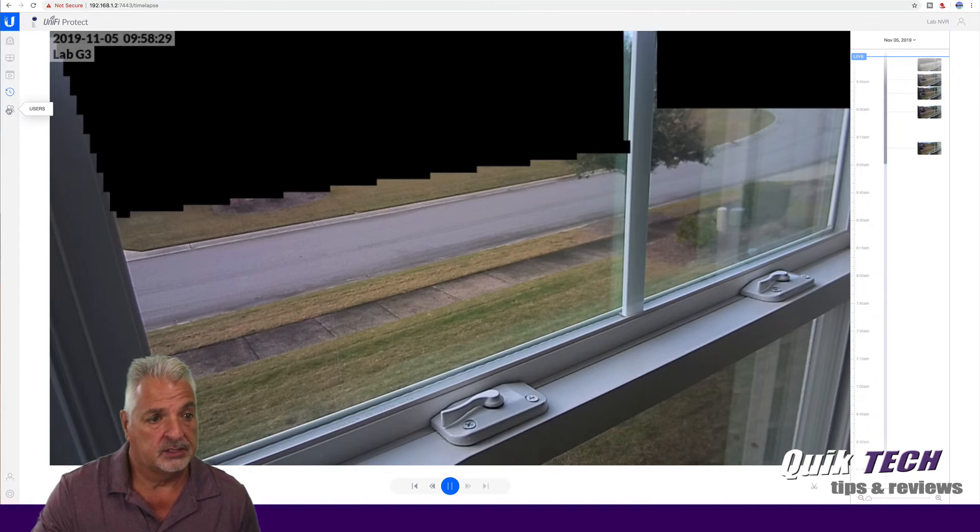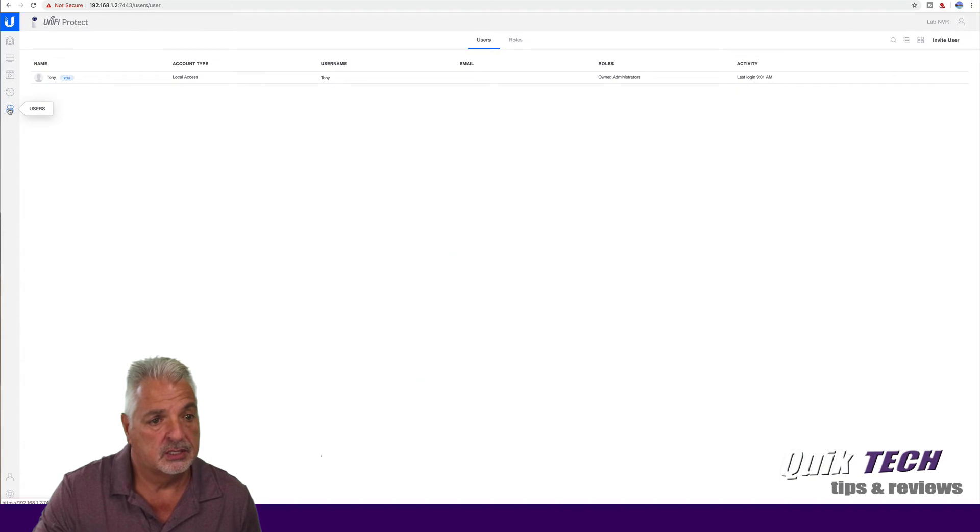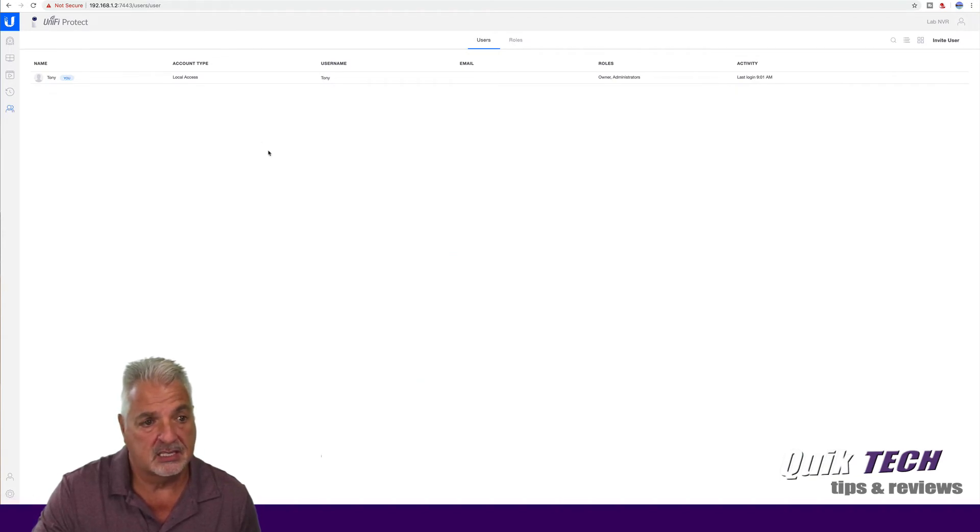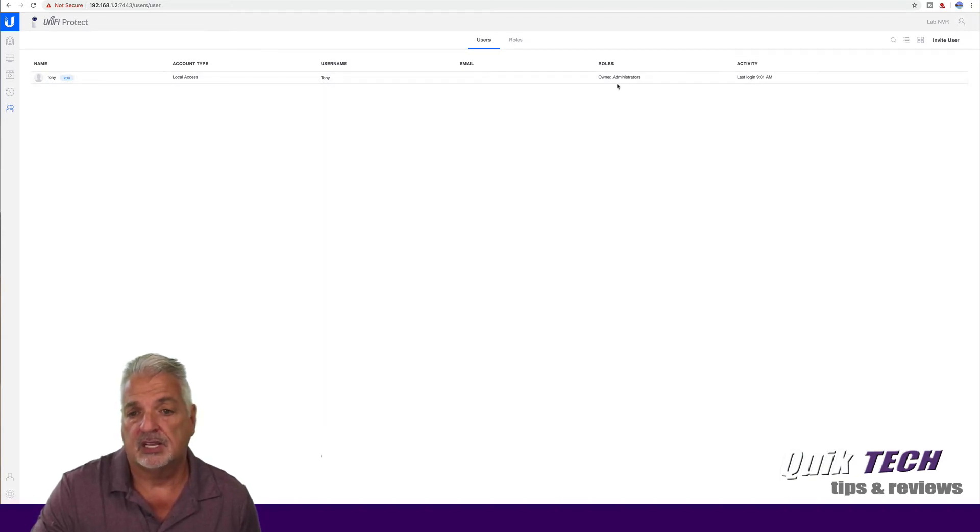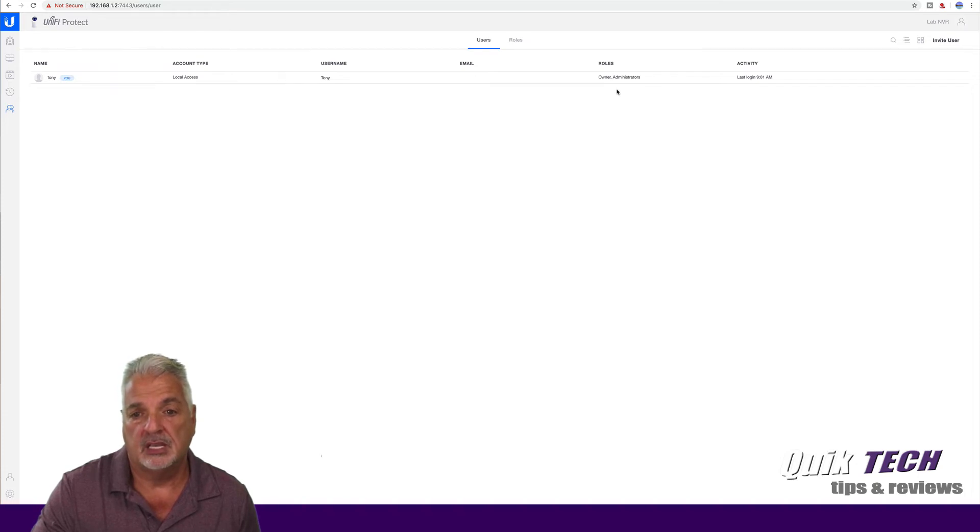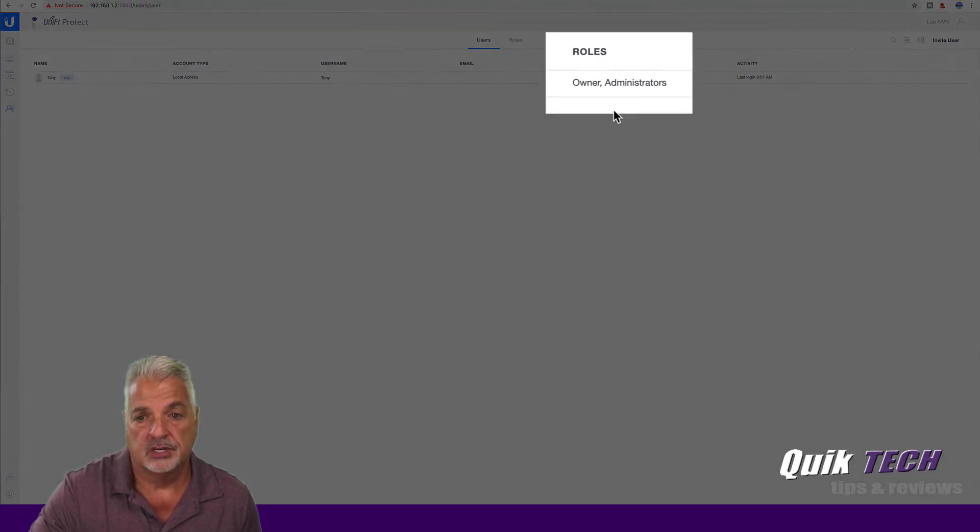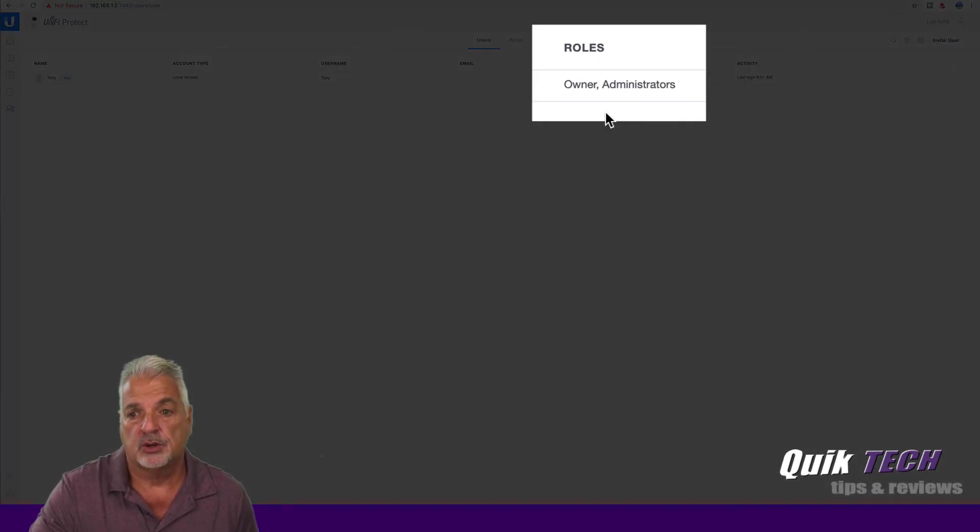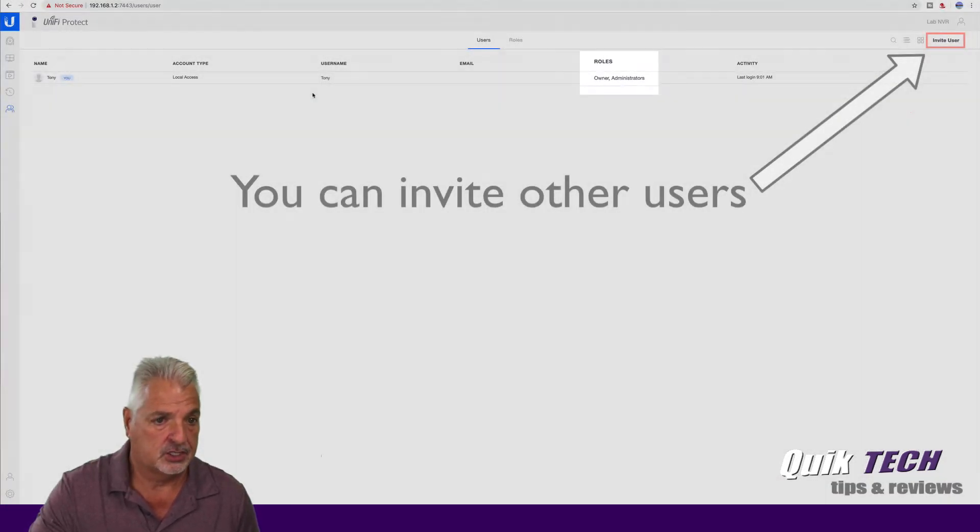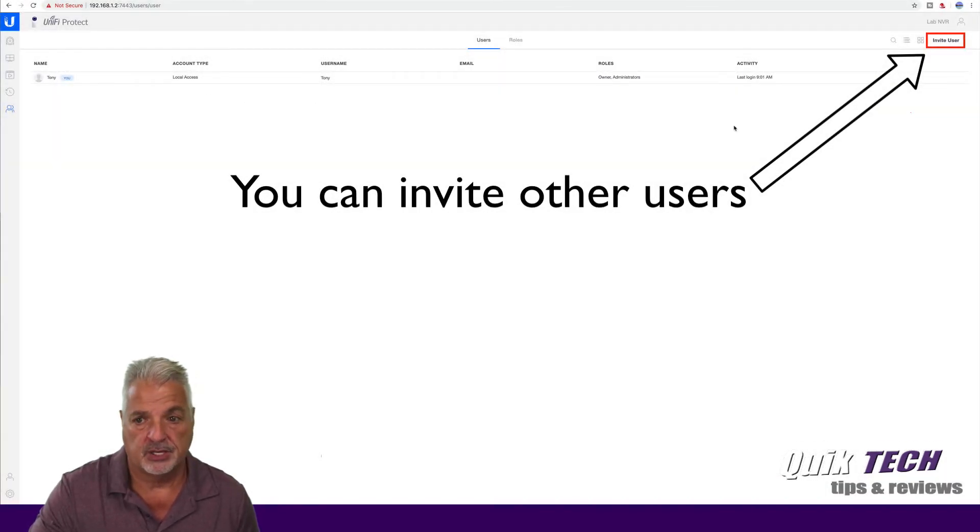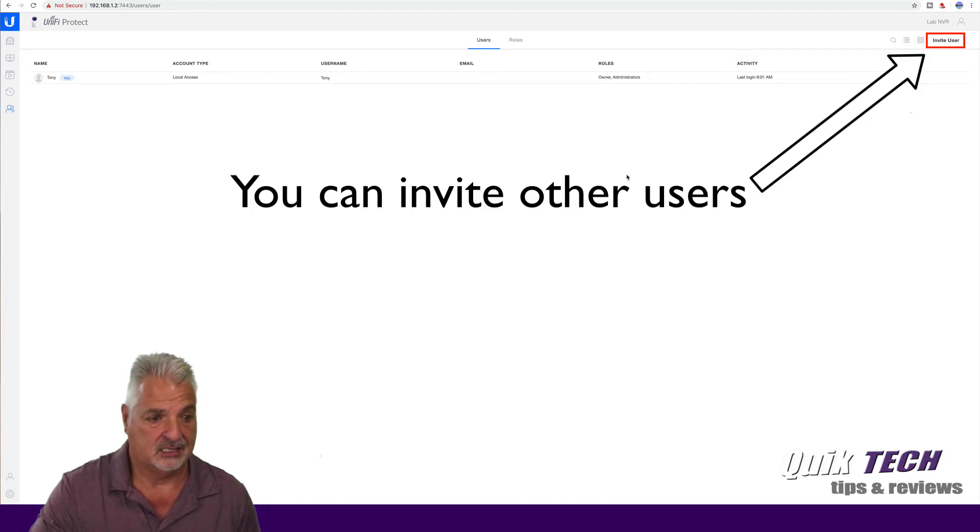And let's click over here onto users. And you can see the users on the system. And like I said the other day in the last video, the local user is administrator. And it just shows you information about the last login.